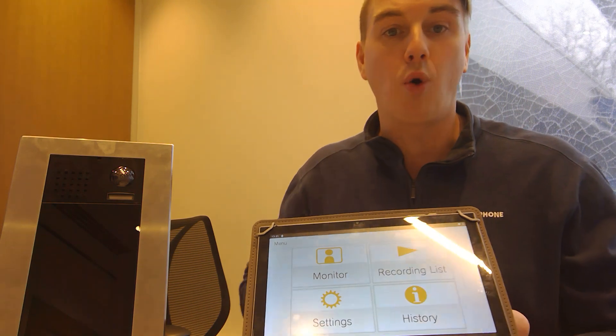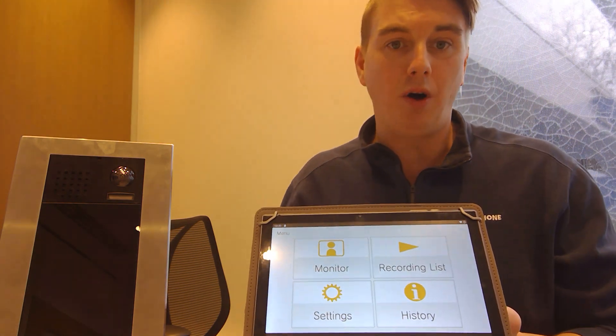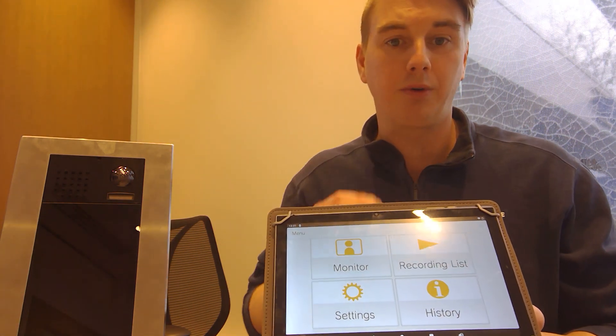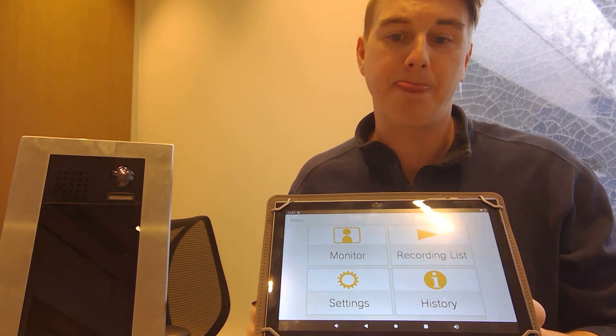You also have a recording list as well here. So all the video is recorded onto the recording list. You could pull up that video at any time.